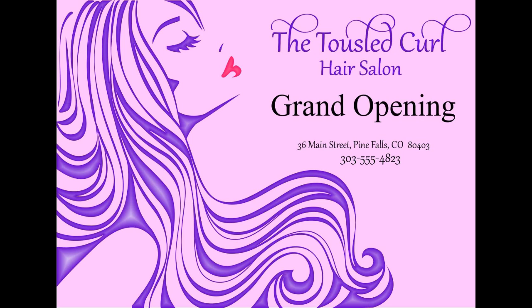In this tutorial, we're going to create a postcard mailer that will be sent out to a select client database to announce a grand opening for the tousled curl hair salon.